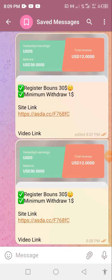Assalamualaikum, how are you? Hello everyone, I'm going to show you how to earn daily $1.25.